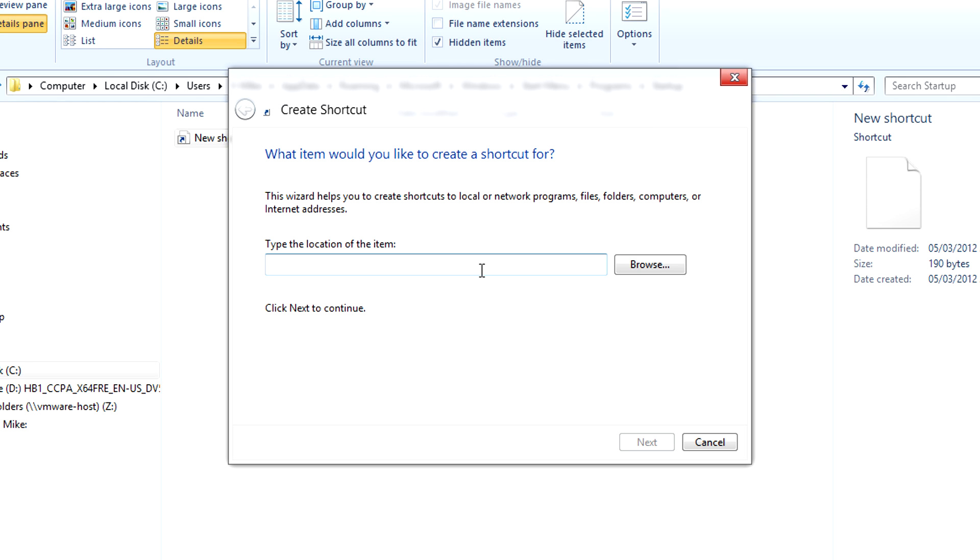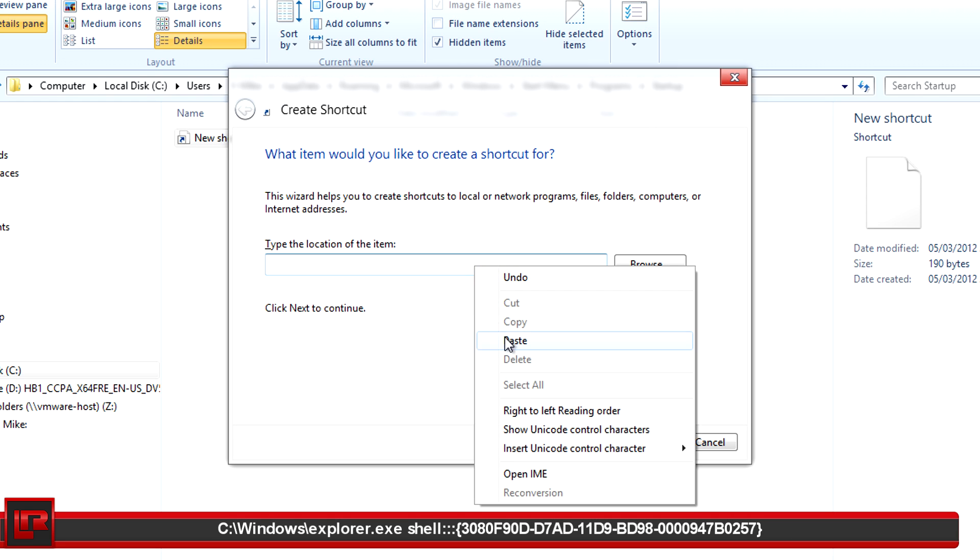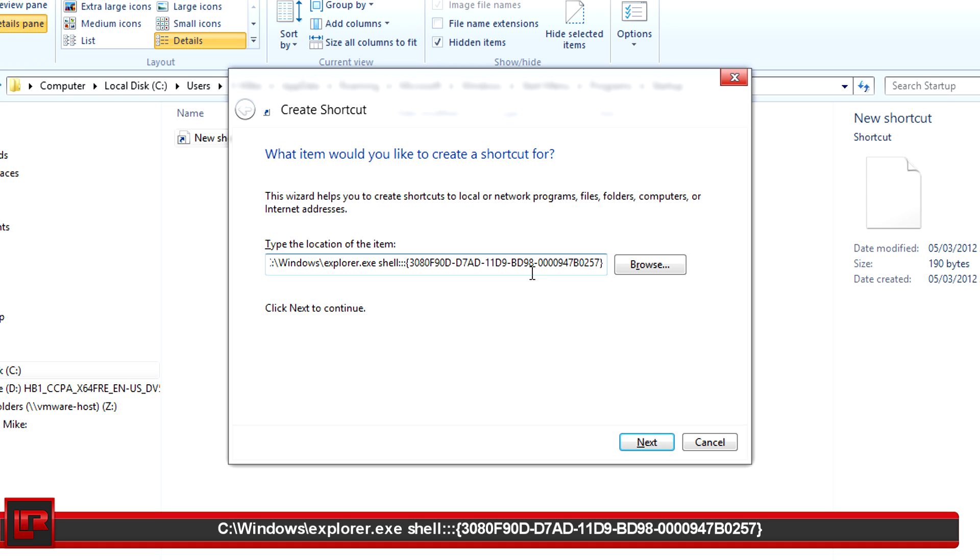What you then need to do is copy and paste something I'm going to put below this video in the description, which will allow you to go to the desktop.